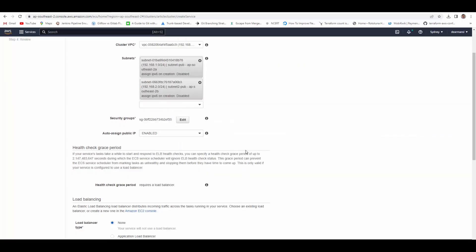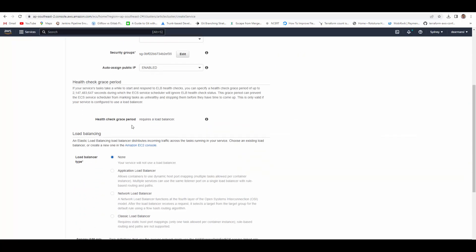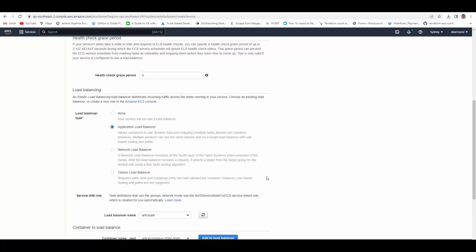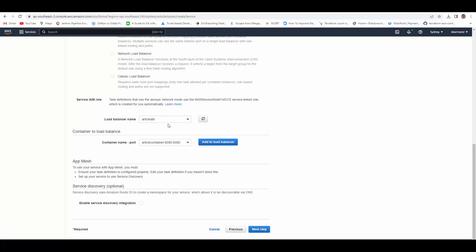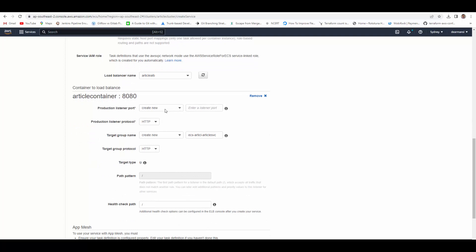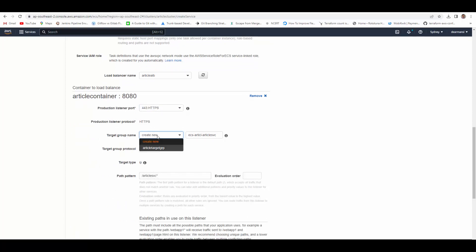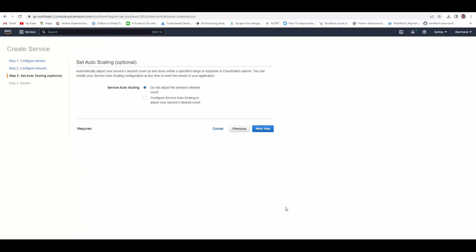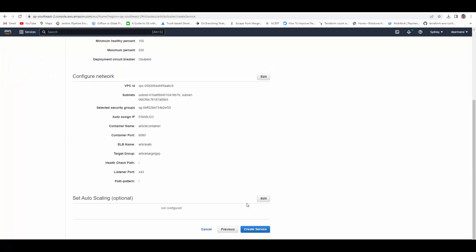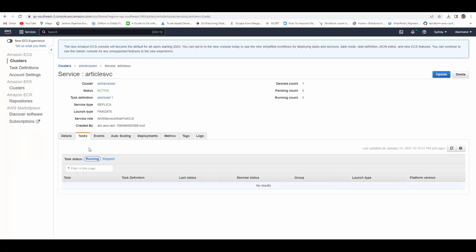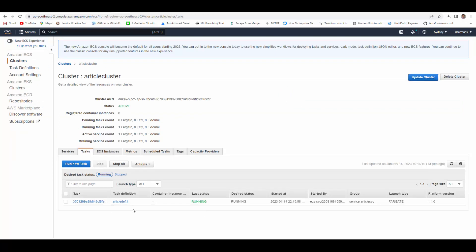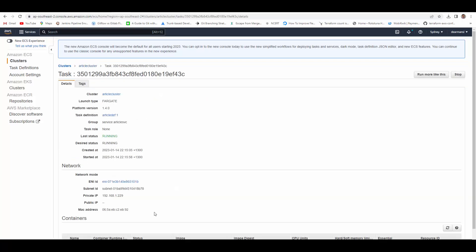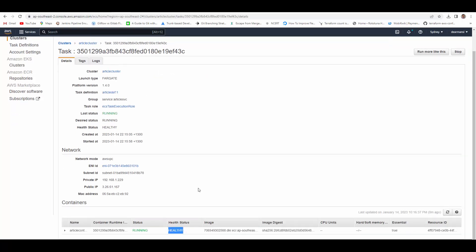The service needs to attach containers to the load balancer. Select Application Load Balancer — it automatically shows the load balancer we created. Select the container name and port, then choose to use the existing target group we already created. The health check path remains the default slash. Review and create the service. After some time the task will be provisioned and running — you can verify the health status is healthy inside the task details.